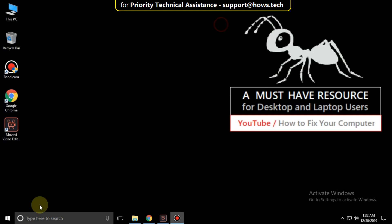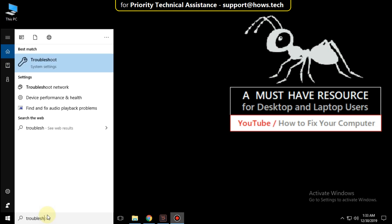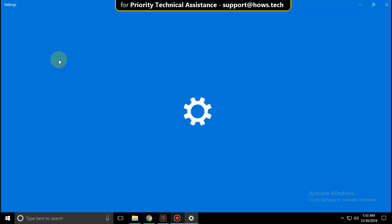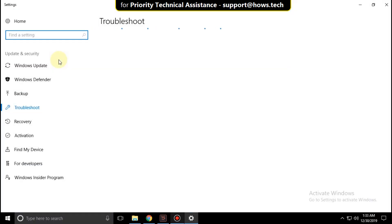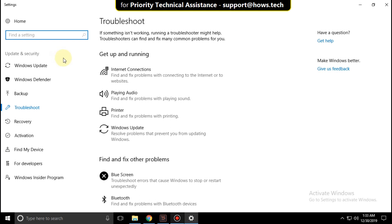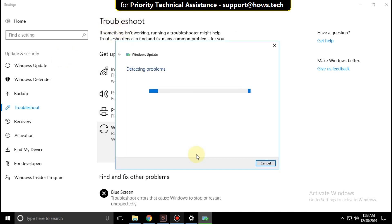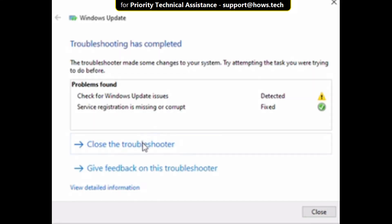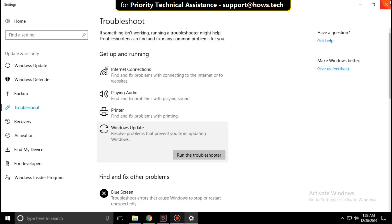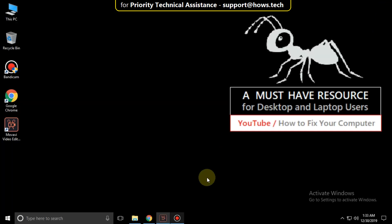Go to the search bar and type troubleshoot. Click here to open it. In the troubleshoot settings, click on Windows Update and click on Run the troubleshooter. That's it — your problem will be solved. You're good to go.